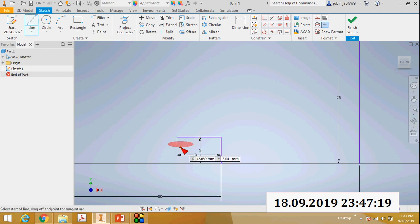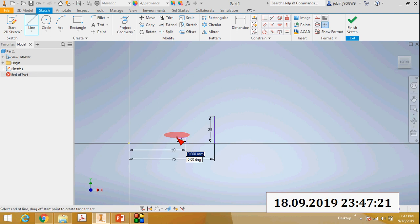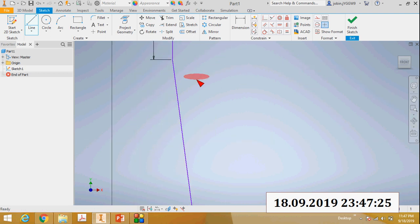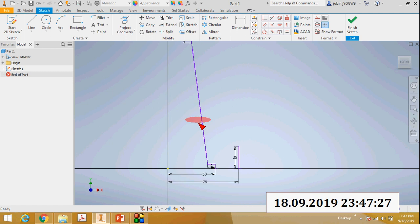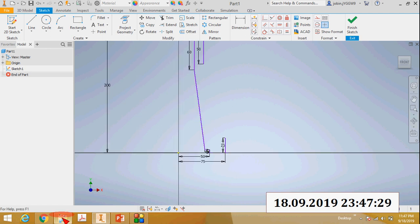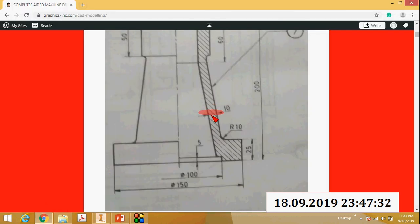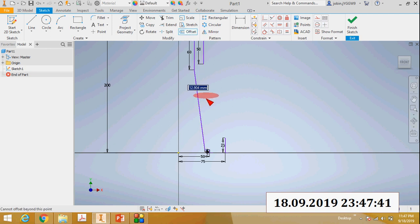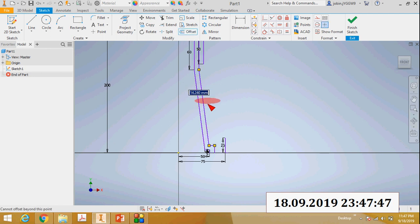From this point, draw a line to here. Then you can see this distance is 10mm, so you can apply the offset command. Click the offset command, click this line, and move it. This offset distance is 10mm.